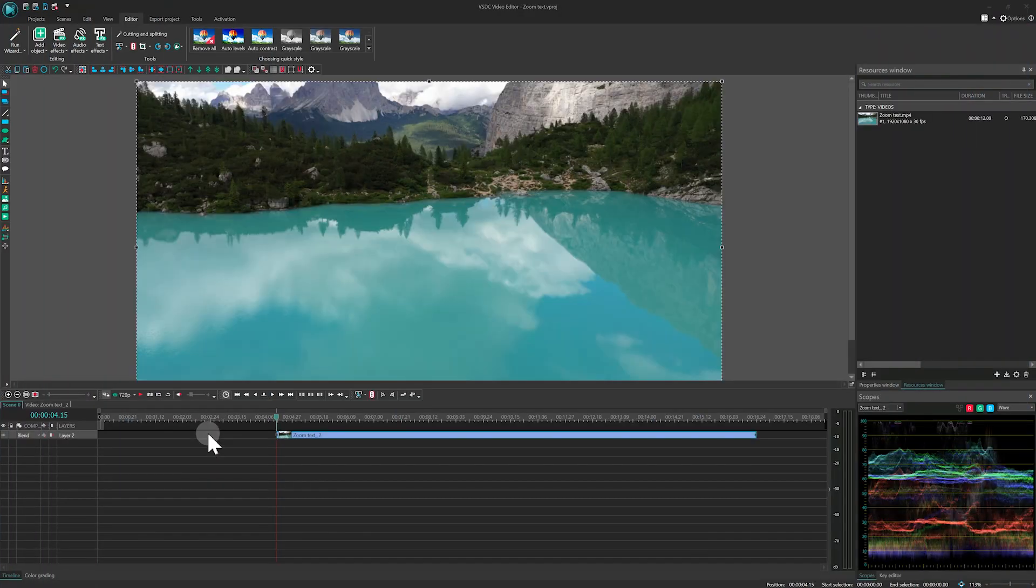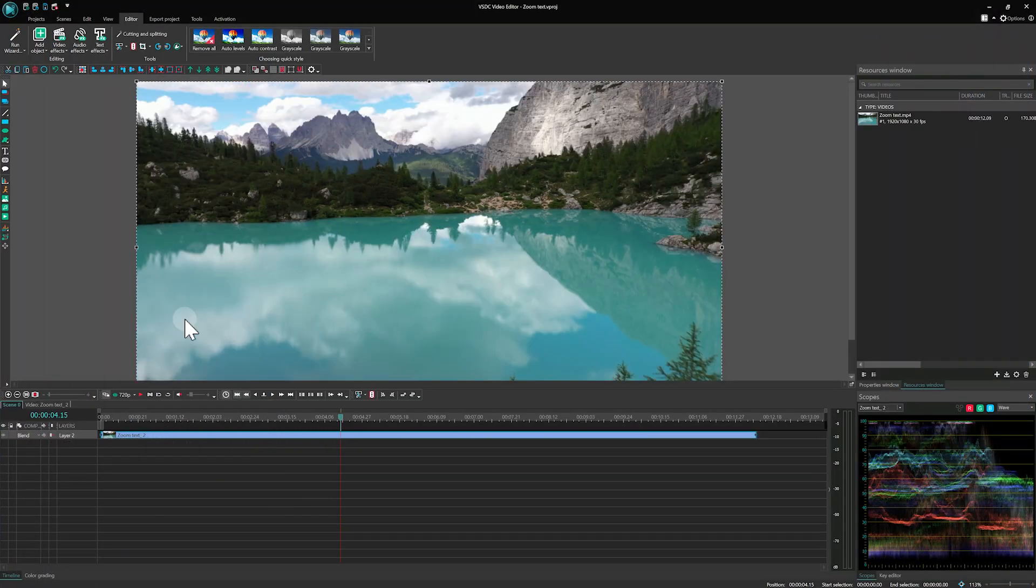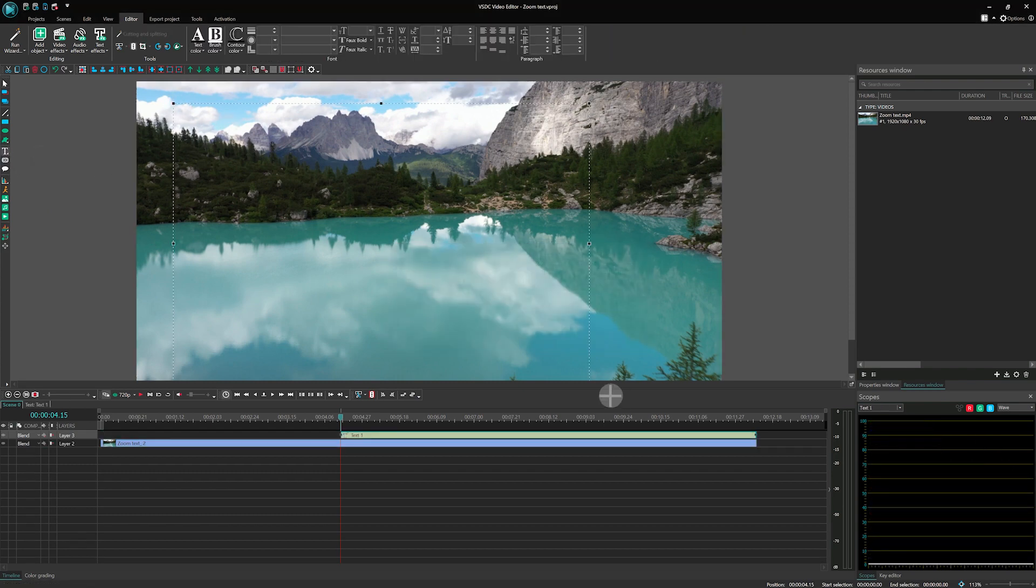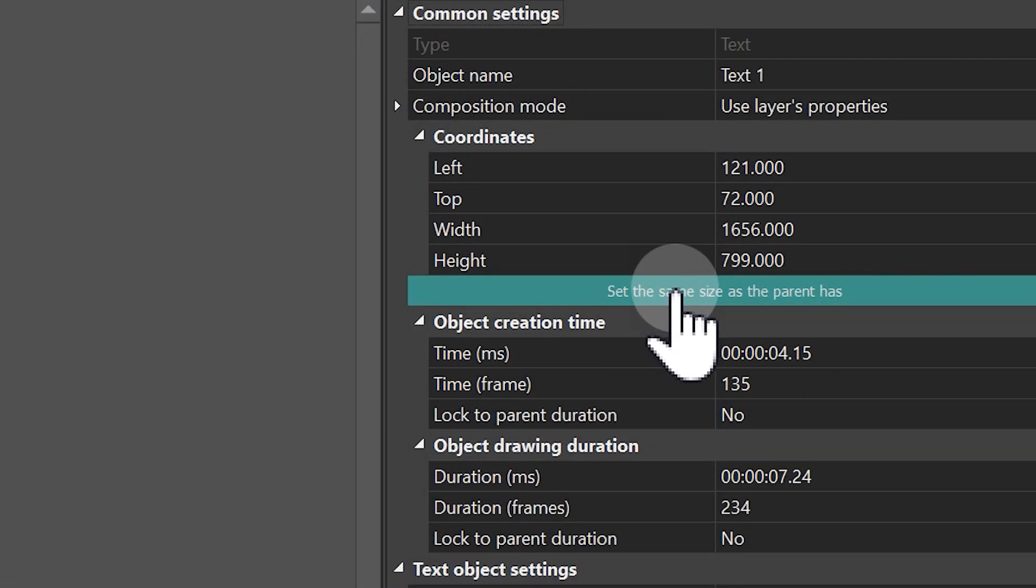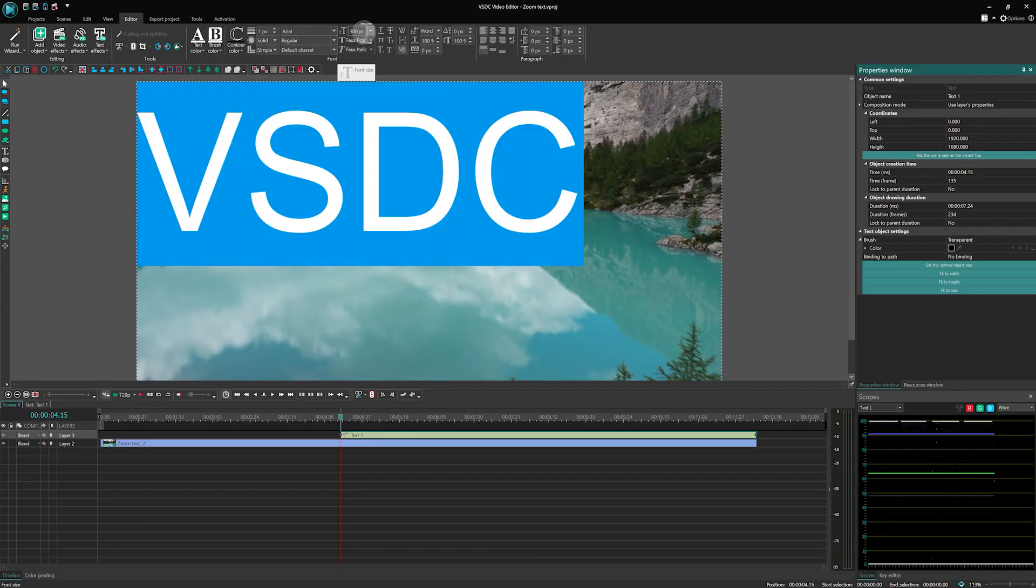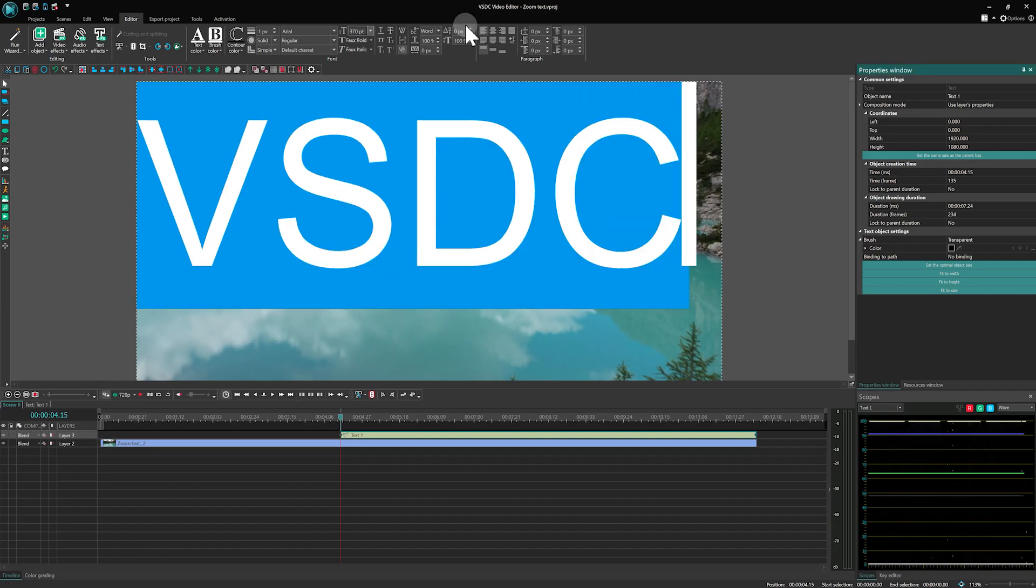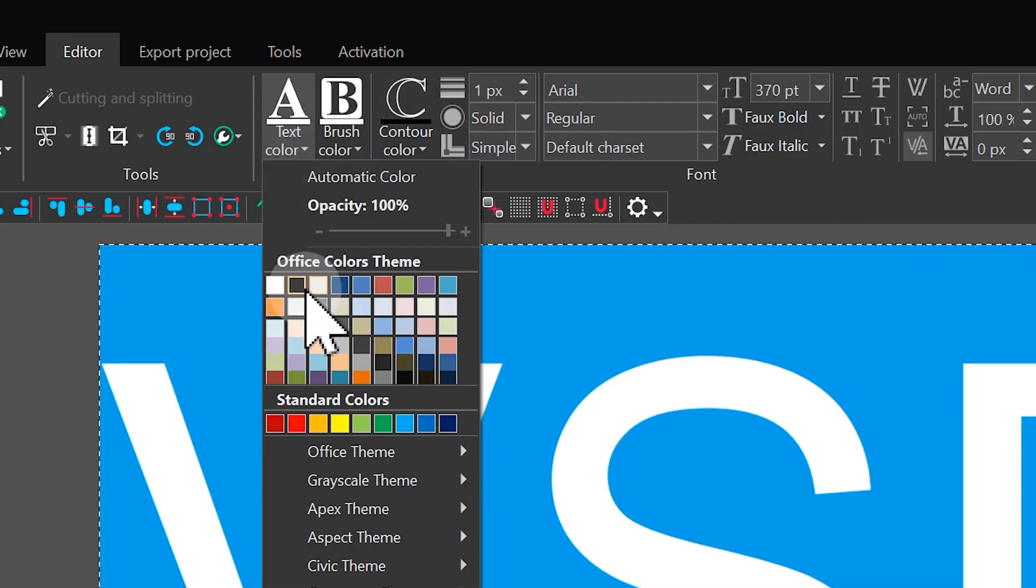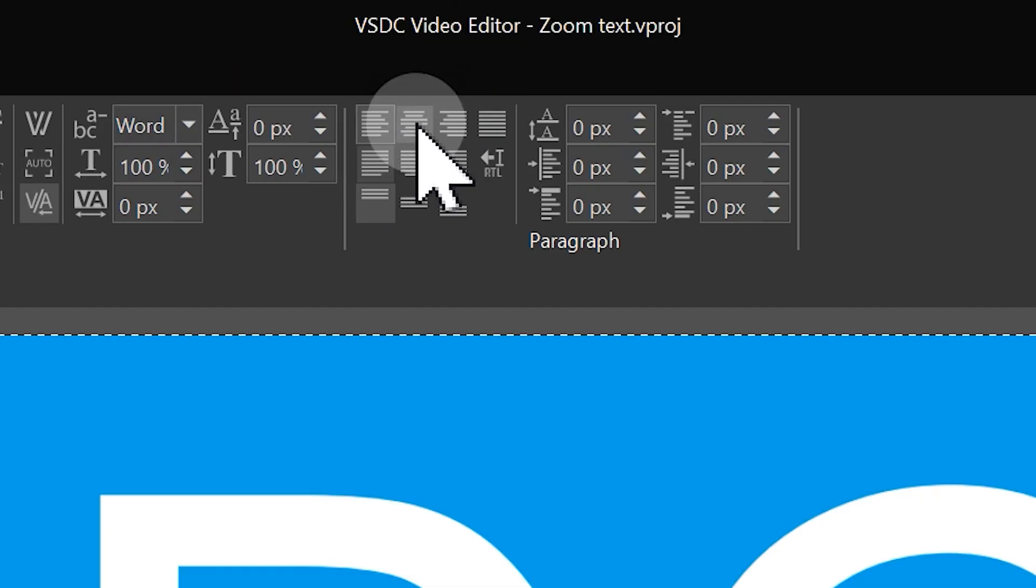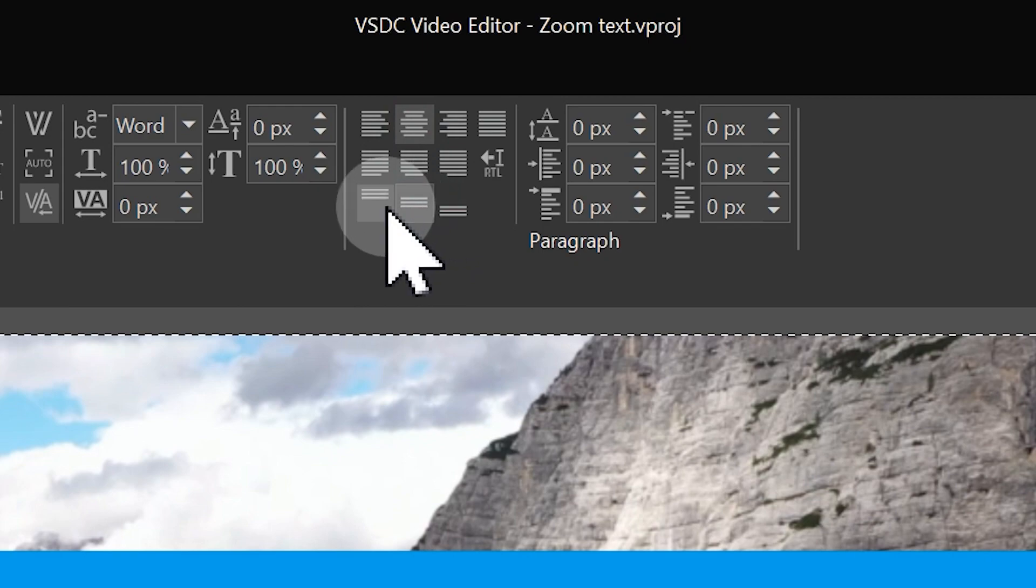First, let's add a video and then the text. Make the text size the same as the scene by clicking 'set the same size as parent.' Change the fill color to black and align it both vertically and horizontally.